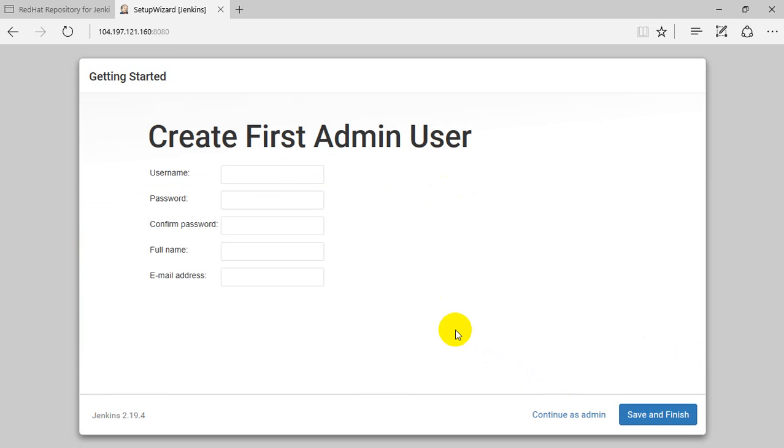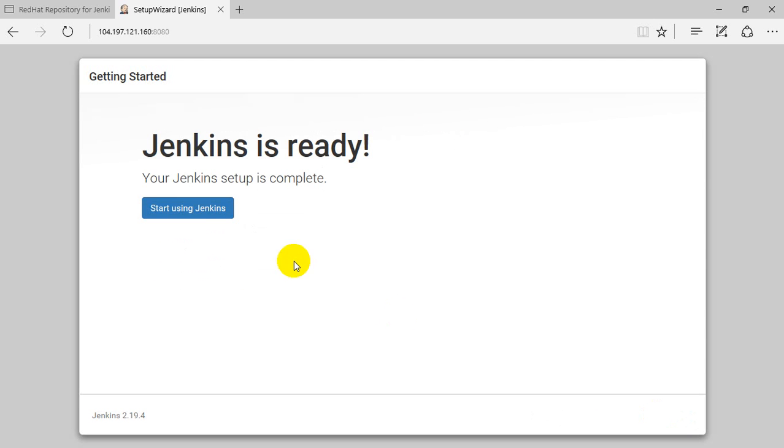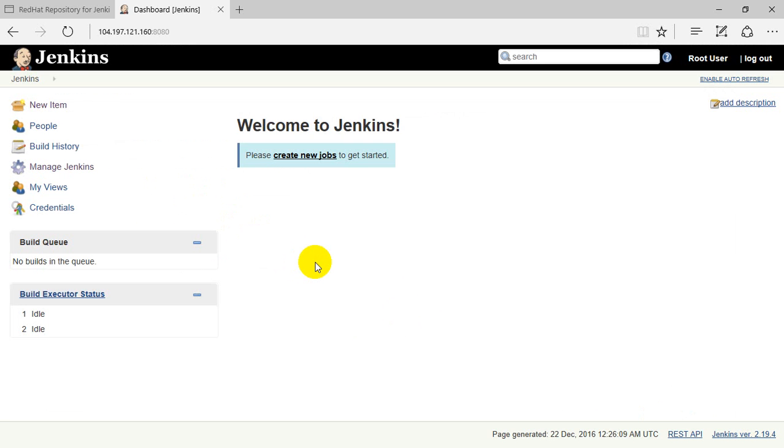It asks to create an admin user. In my case, I'm using root with a password. Root user is my admin user. If you have a proper email address, you can give it here. Here I'm using root@localhost. Save and finish. Using those credentials, you can now start using Jenkins. Just click on start using Jenkins.